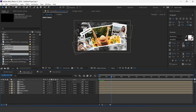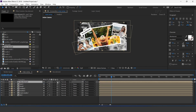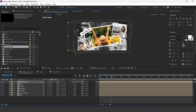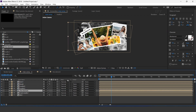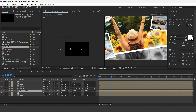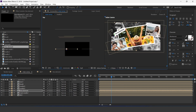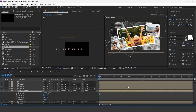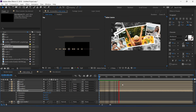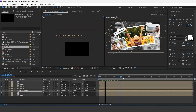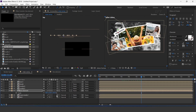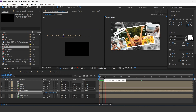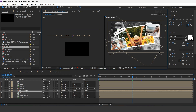Now go to Main Comp and drag Line Element comp into the timeline, then turn on 3D. Move the layer below the Media 2 layer and adjust it to the left side of the comp. Also move the Z position behind our main image. Now duplicate the layer and adjust it to the right side of the comp.